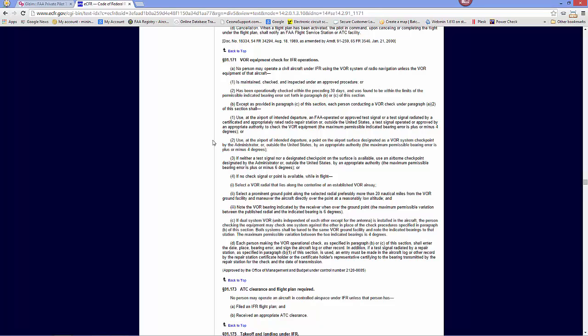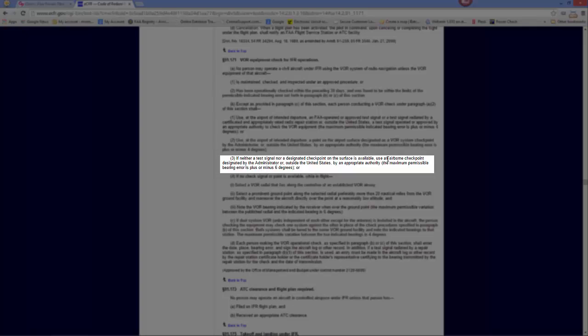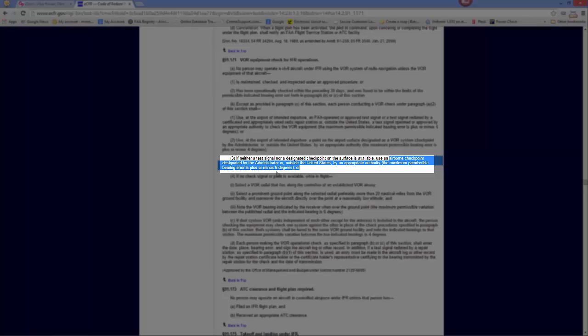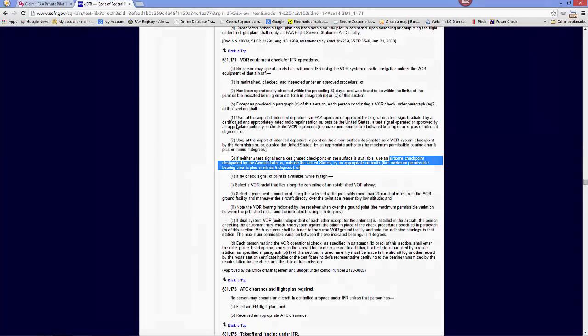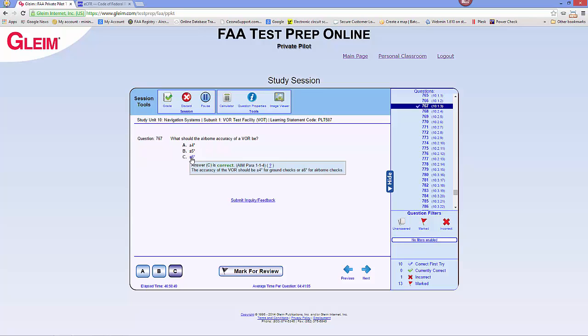VOR for accuracy, one of them is an airborne check. And in an airborne check, the permissible bearing error is plus or minus six degrees. So back to our question - very tricky question - what should the airborne accuracy of a VOR be? The answer would be C, six degrees.